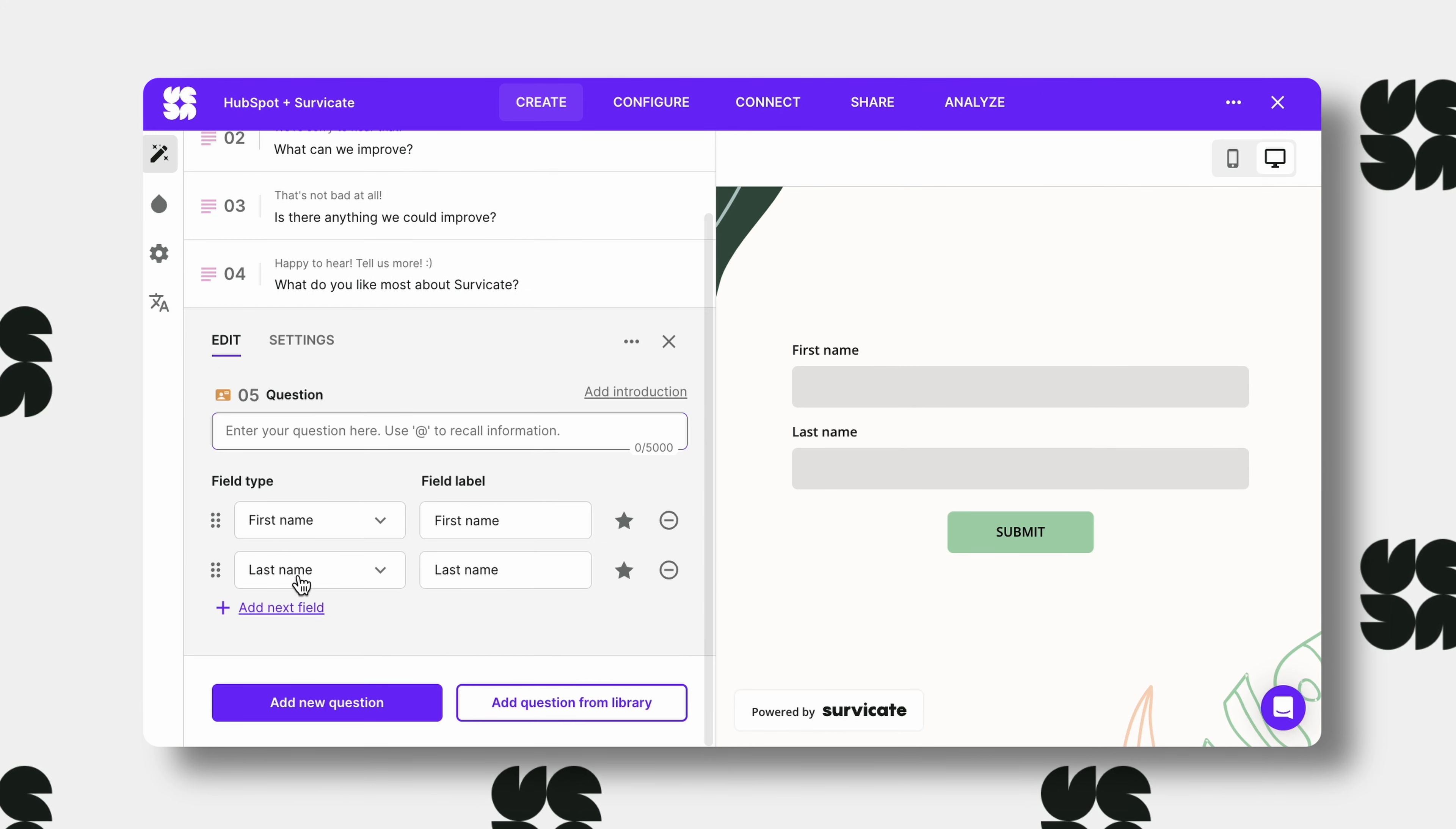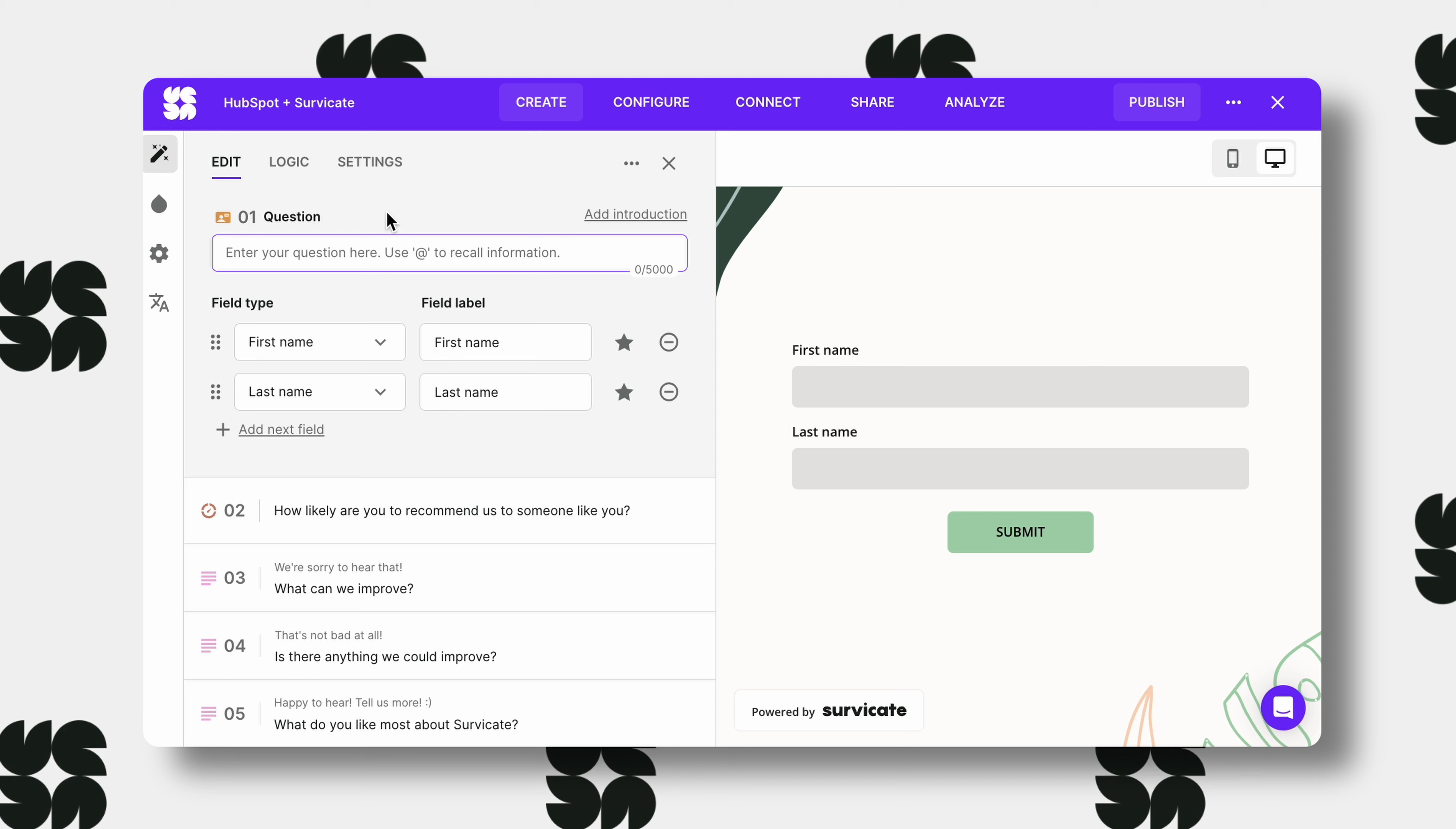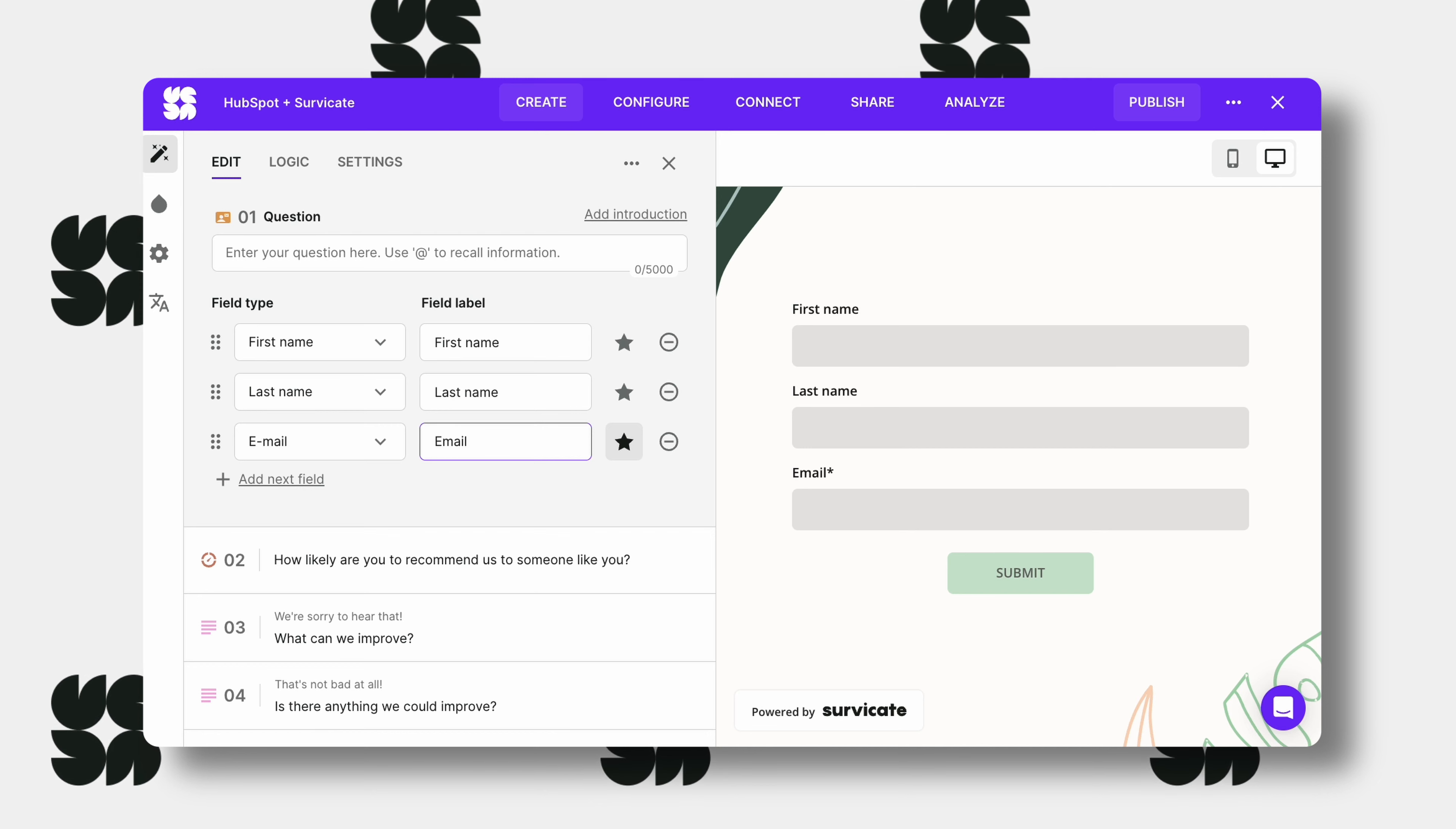It has to be the first question. HubSpot saves profiles based on emails, so make sure you ask for it and make the field required. Then you can use the answers to the contact form to create new contacts in HubSpot.